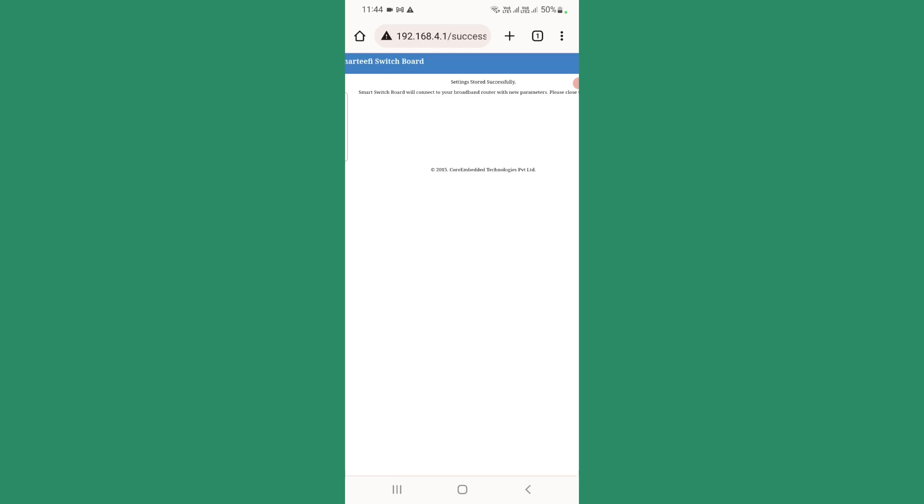If it does not connect to your router, you can contact Smartify support. Thank you.